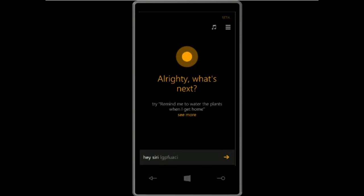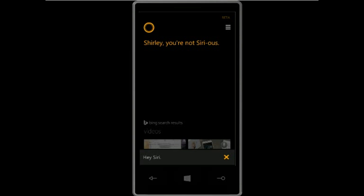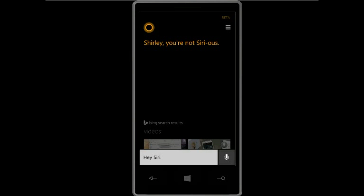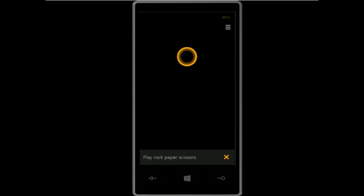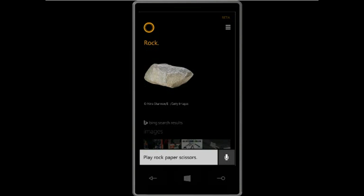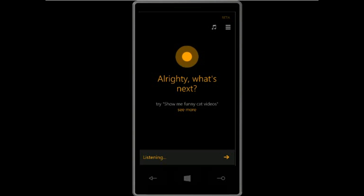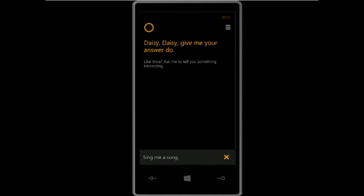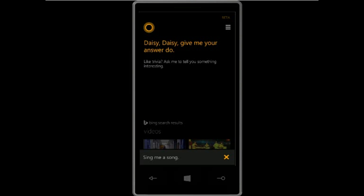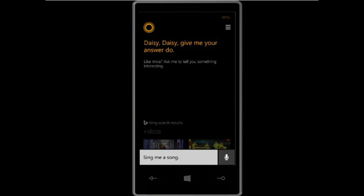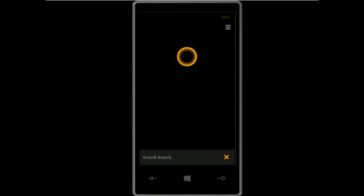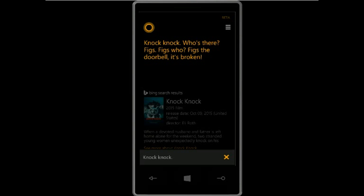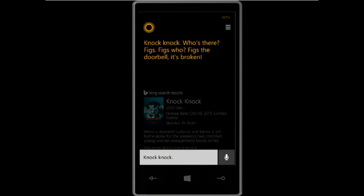Some more fun commands: saying 'Hey Siri' to Cortana — she responds: 'Surely you're not serious.' 'Play rock paper scissors' — Cortana plays rock. 'Sing me a song' — Cortana sings: 'Daisy, daisy, give me your answer do.' 'Knock knock' — Cortana responds: 'Who's there? Figs. Figs who? Figs the doorbell, it's broken.'